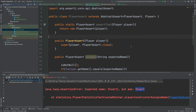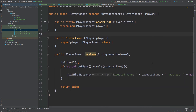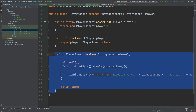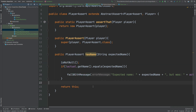So that summarizes this video on how to create a custom matcher. We've looked at the general design of extending the AbstractAssert class, using the assertThat static method to call the super constructor, and then creating our own custom matcher using the hasName method, the failWithMessage method, and also calling the isNotNull method before we do the actual logic of the method itself.